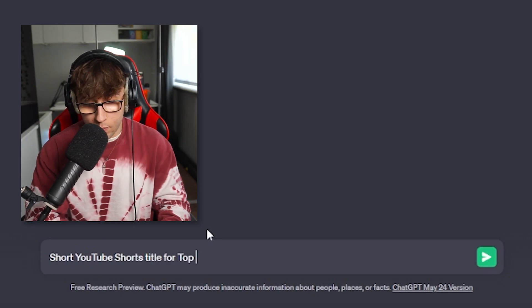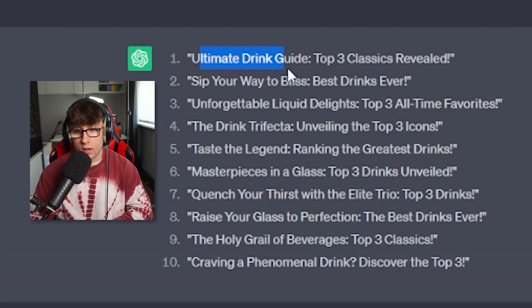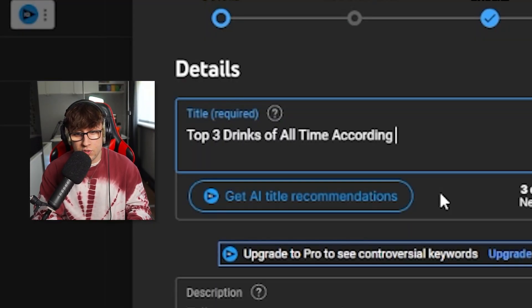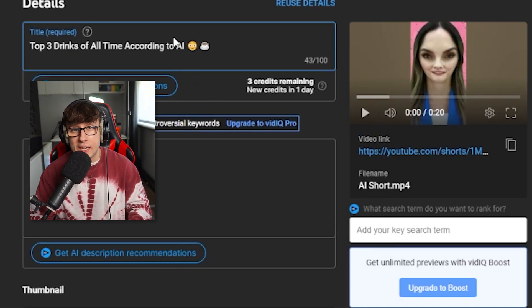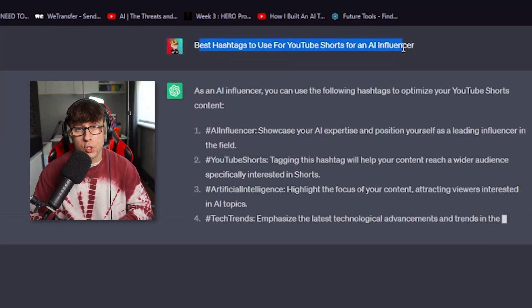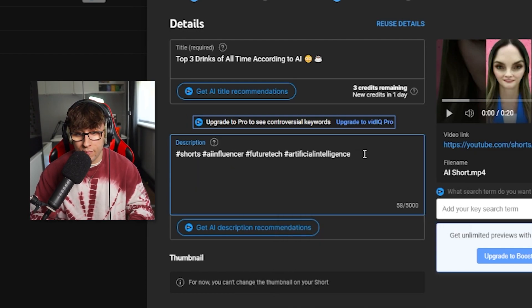For titles, you want something short and simple — ChatGPT can help. Ask for a 'short title for top three drinks of all time.' It gives you options like 'Ultimate Drink Guide: Top Three Classics Revealed' — that's a good one. Pro tip: make the intro the title, so 'Top three drinks of all time according to AI,' and add an emoji for effect because it connects with the audience. For hashtags, I typed 'best hashtags to use for YouTube Shorts for an AI influencer' and used #AIInfluencer, #FutureTech, #ArtificialIntelligence, plus two from the video: #Drinks and #Facts.